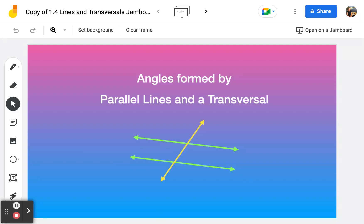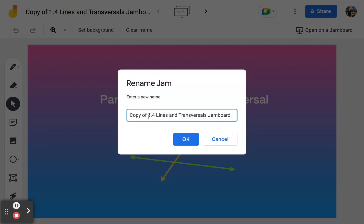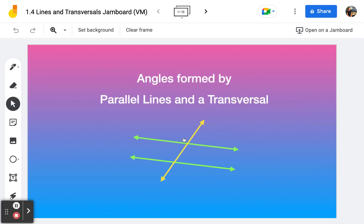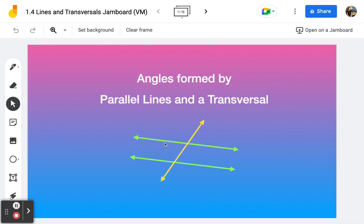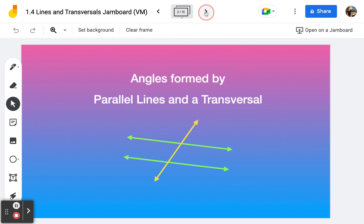Hello, you've made your copy of the Jamboard. We are looking at angles formed by parallel lines and a transversal, and we're reviewing what you've learned in this lesson. Up at the top you can rename this — instead of 'copy of' you might put your initials there. We can see that there are 15 frames and this is just the cover frame. Let's go on to frame number two.